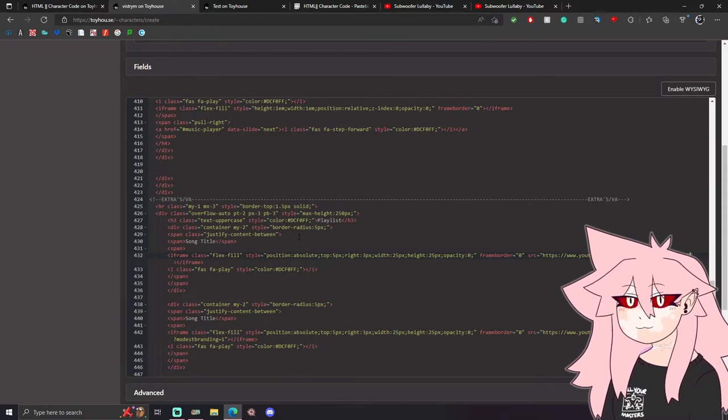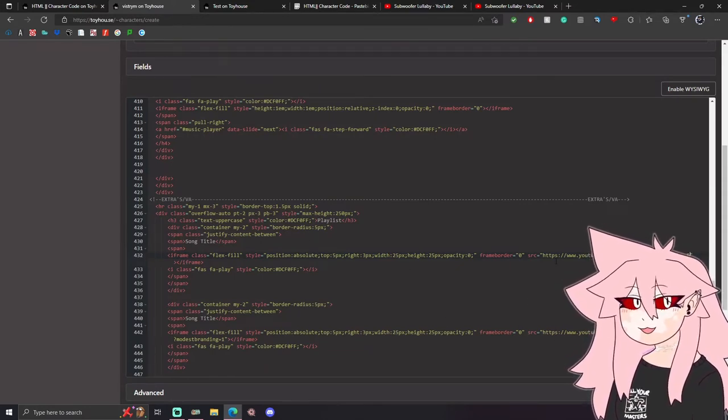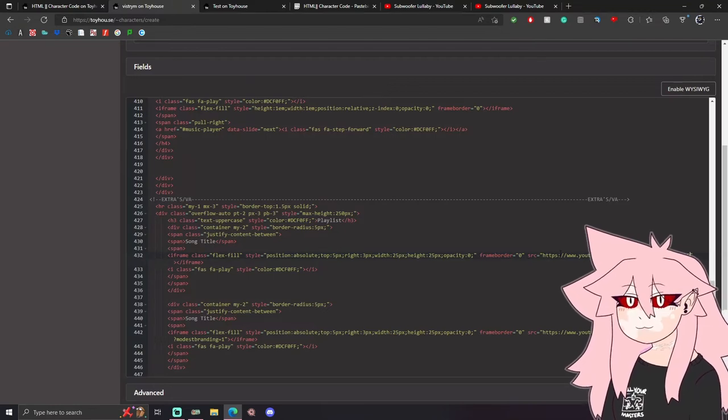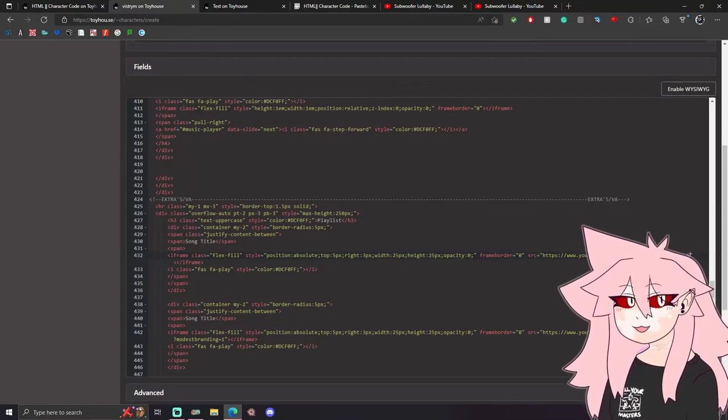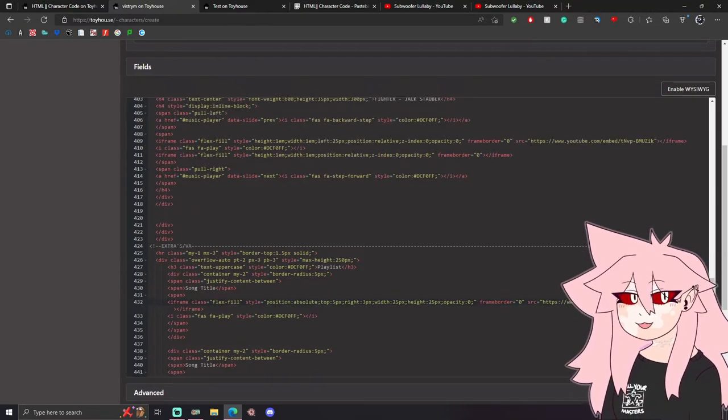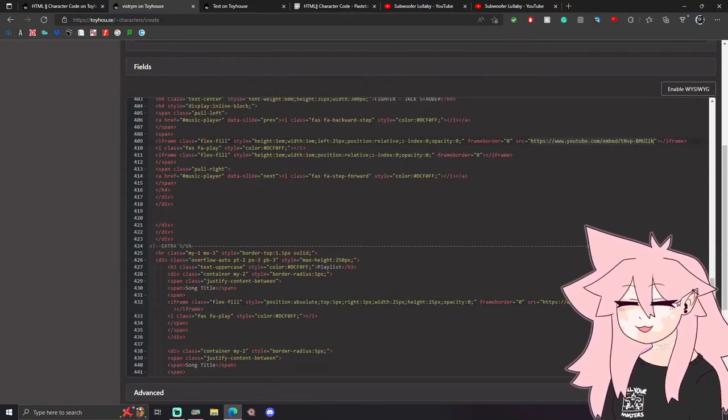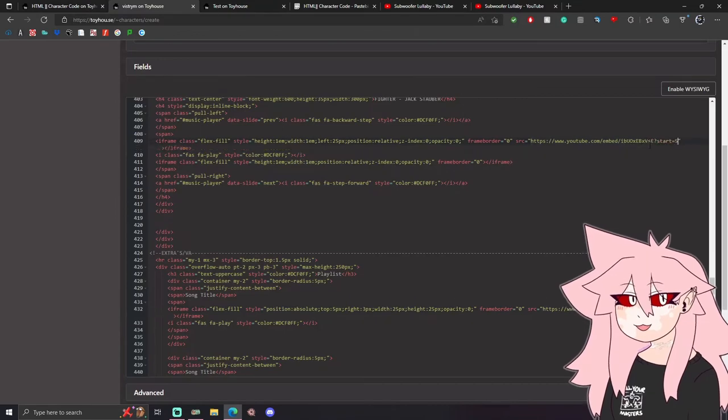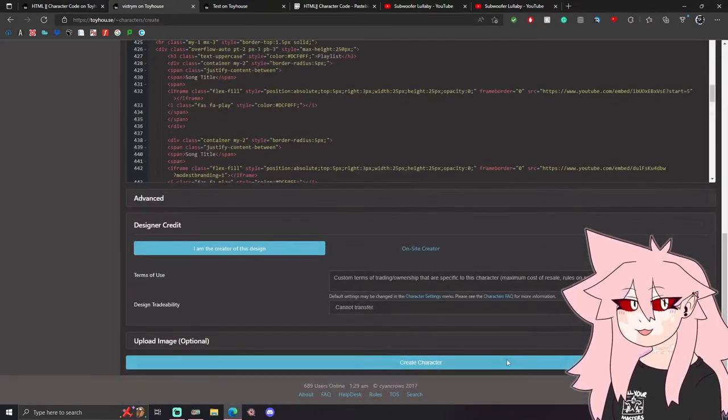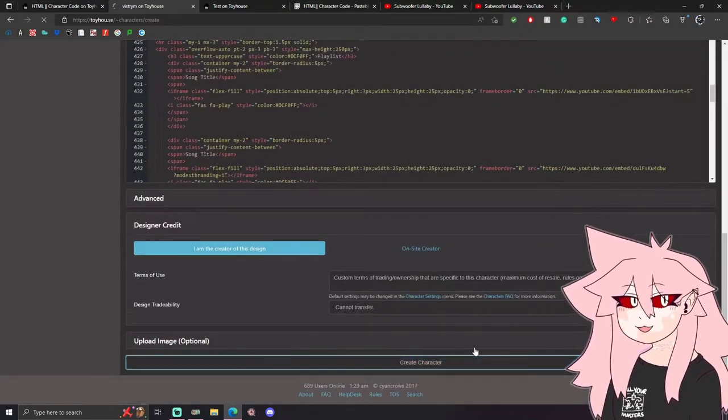So we have it right here, and we can even put this over here in the carousel. Let's see how that works out.